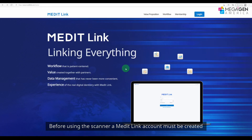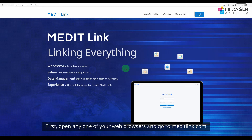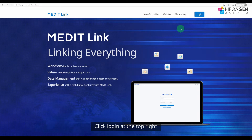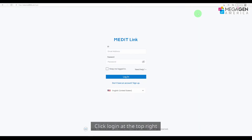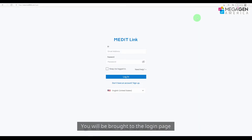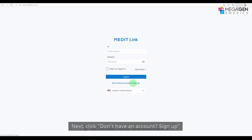Before using the scanner, a Medit Link account must be created first. Open any one of your web browsers and go to meditlink.com. Click login at the top right — you will be brought to the login page.